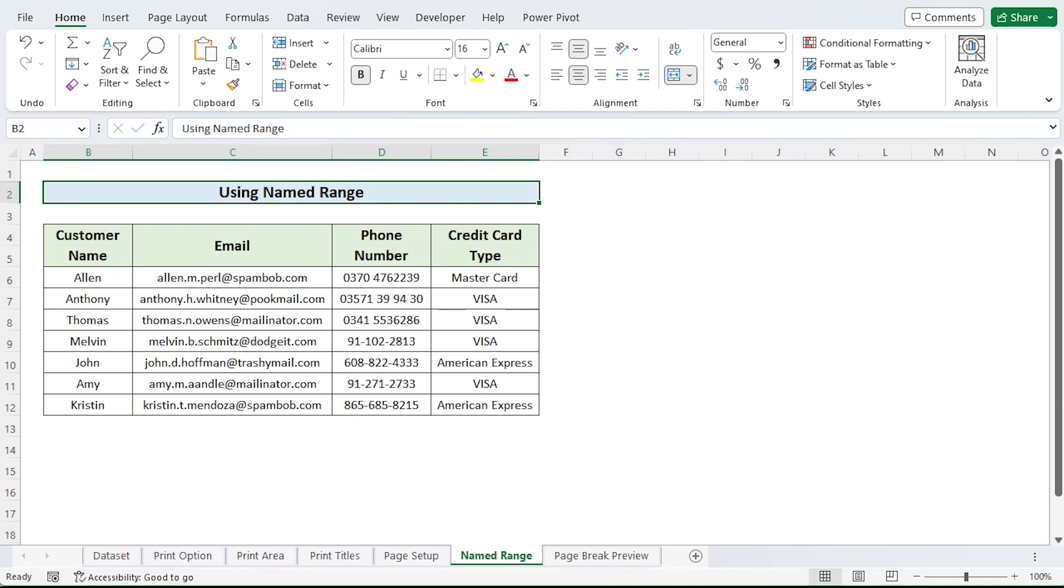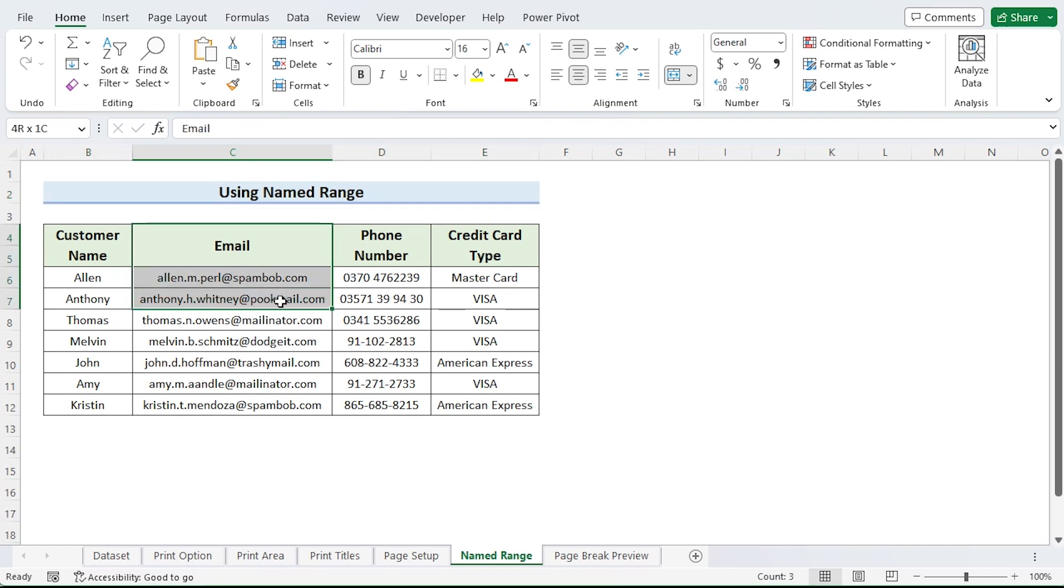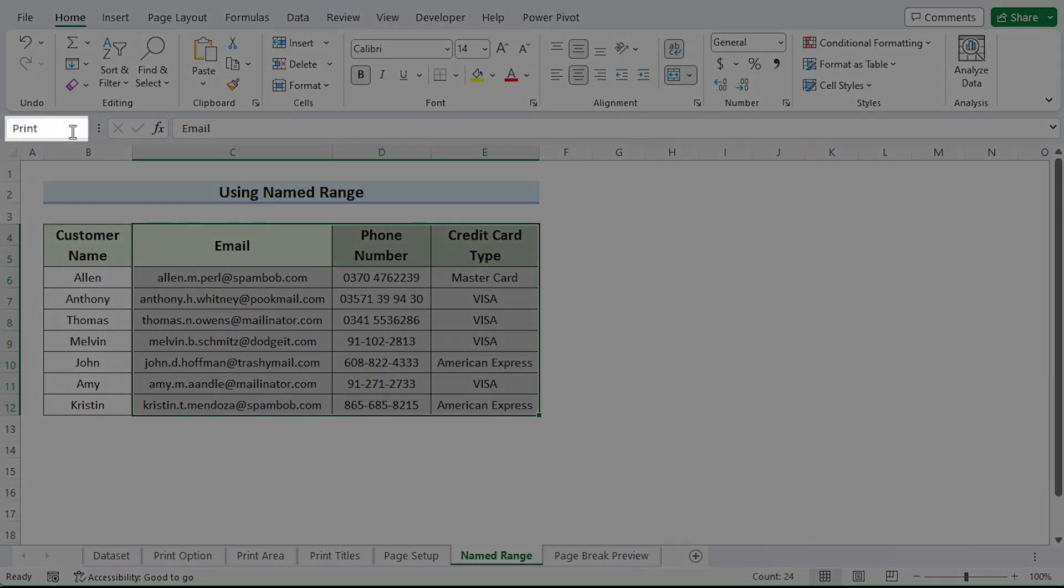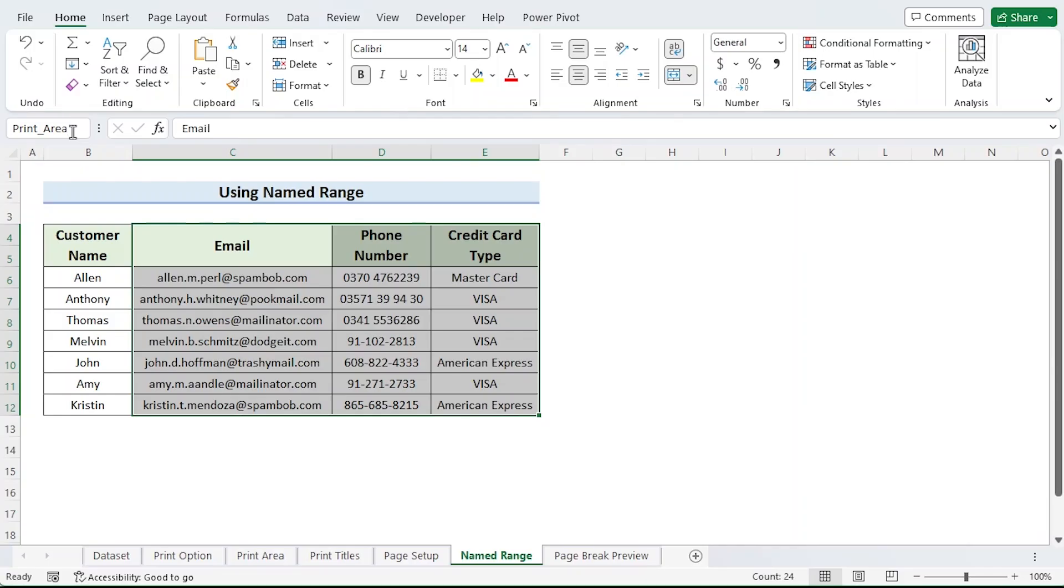In order to print the chosen cells in Excel using this approach, I will directly use the name range. So, choose the cells first. Type print area in the name box. The next time I print, this region will already be picked because my print area has been configured.